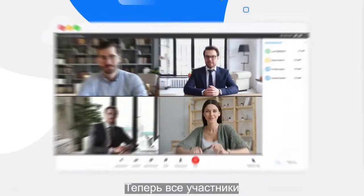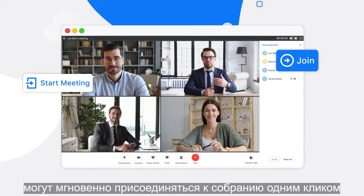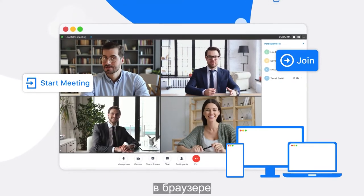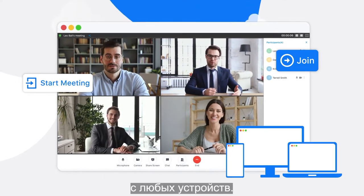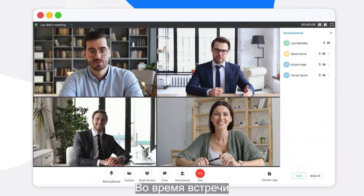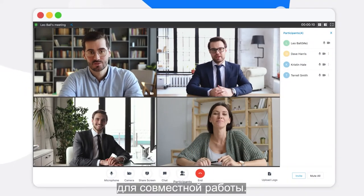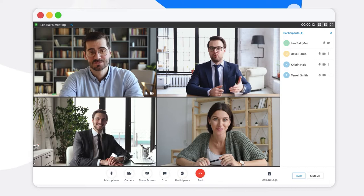For you and your participants, the meeting is only one click away instantly. Join right from the browser from any device. While at the meeting, all the essential tools are here ready for your enhanced collaboration.